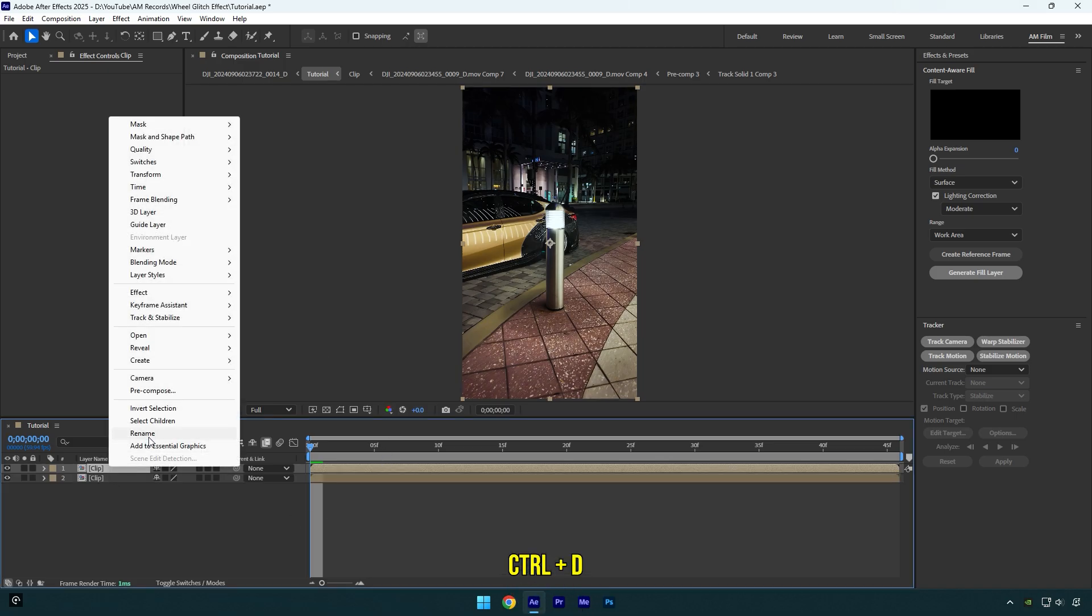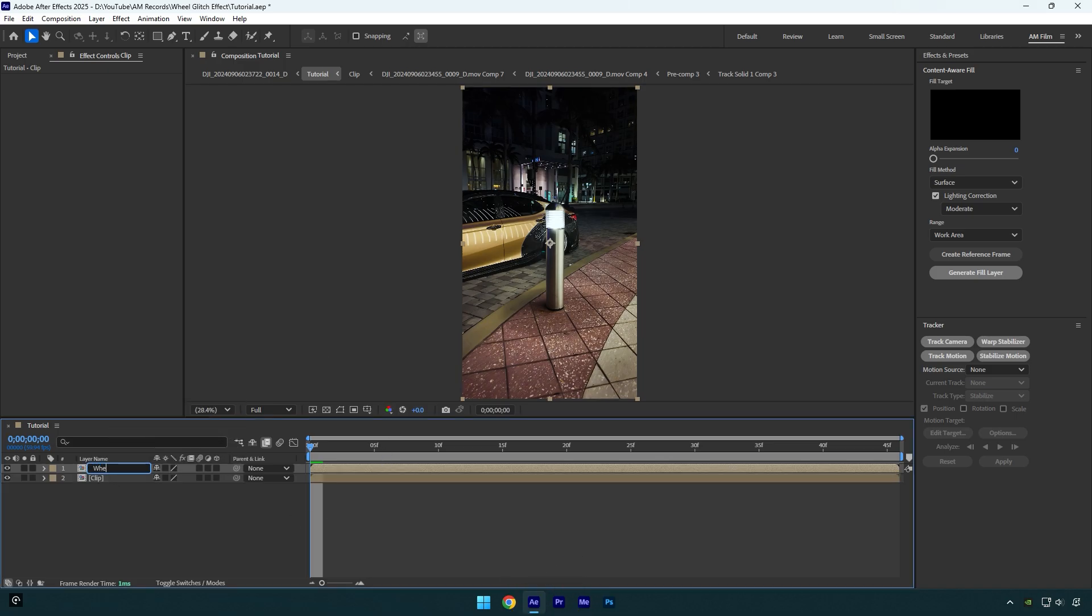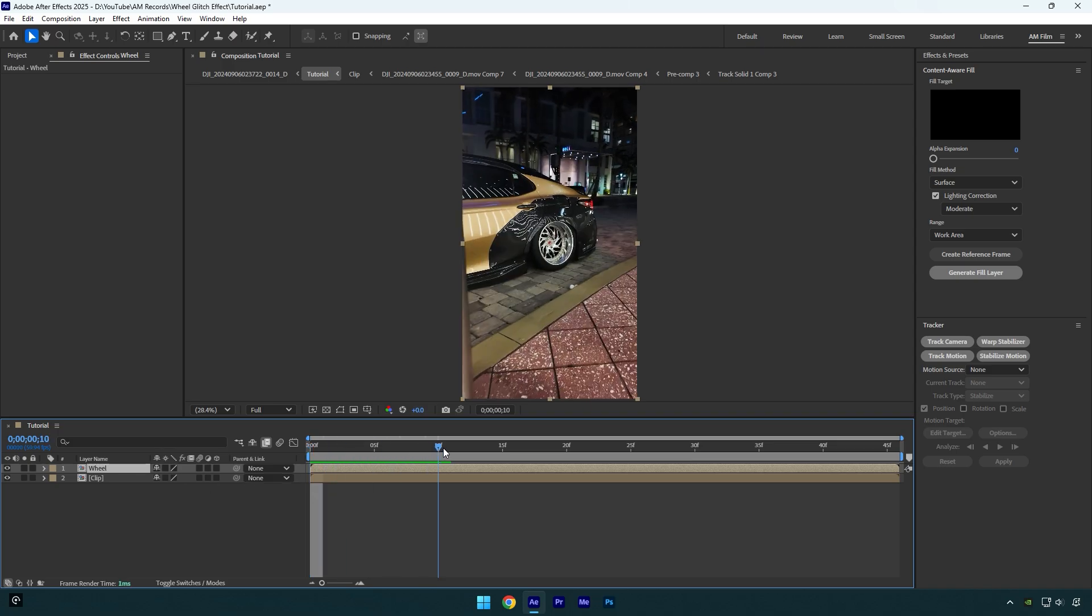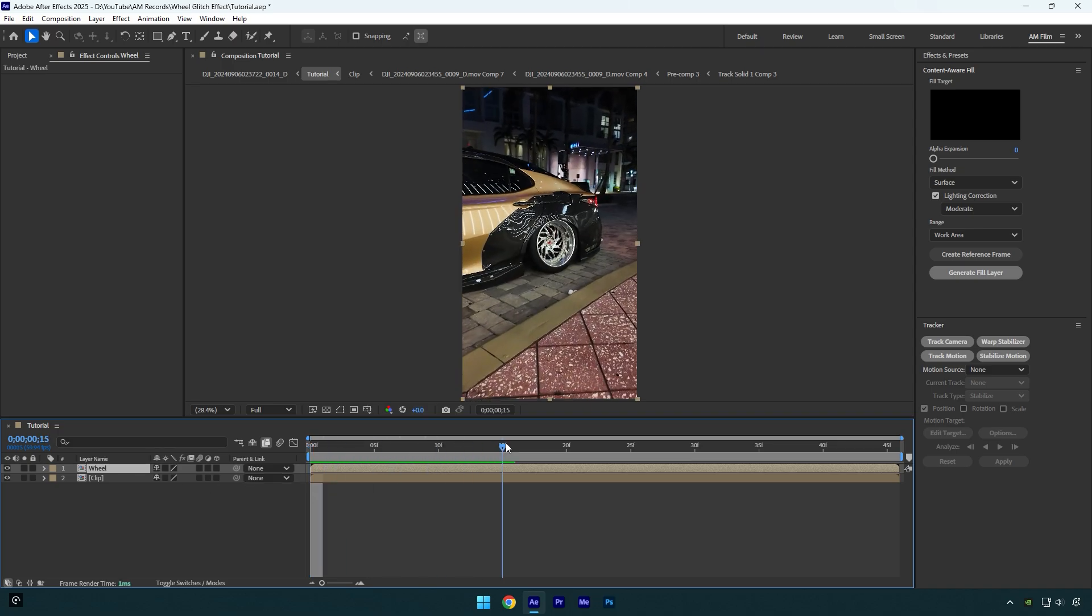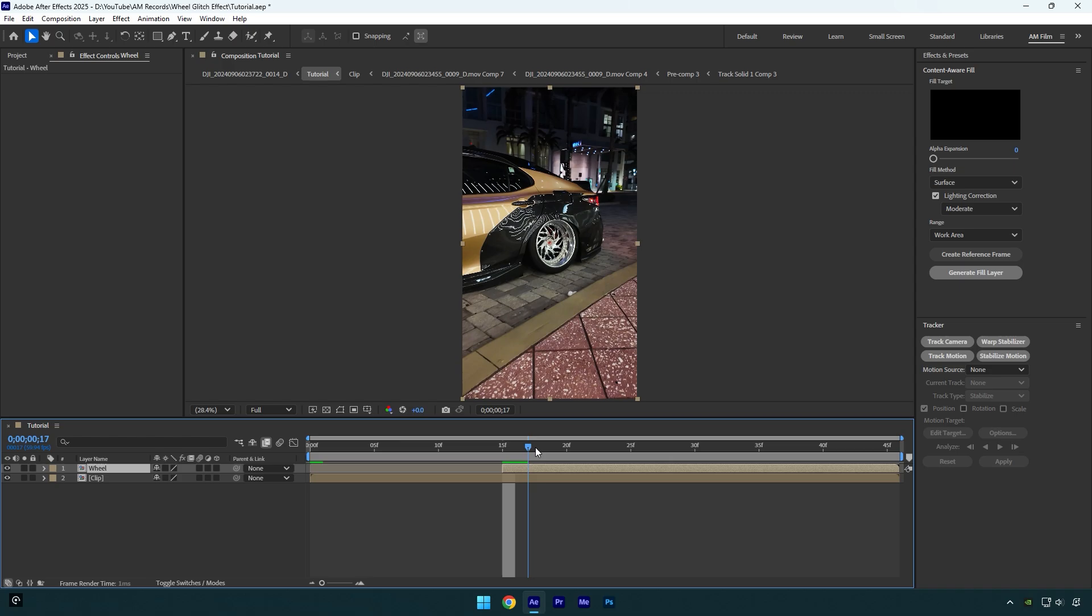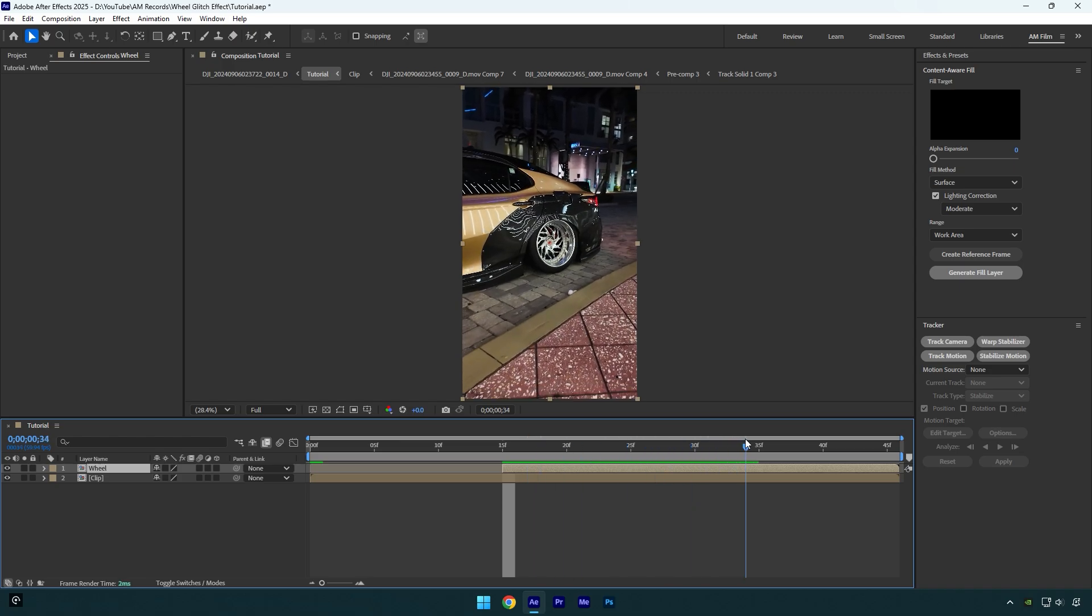First of all, let's duplicate your video and rename it to 'wheel'. Now scroll to the moment where you want the glitch effect to start from and cut the beginning of the wheel layer. Scroll forward again where you want the effect to end and cut the ending as well.